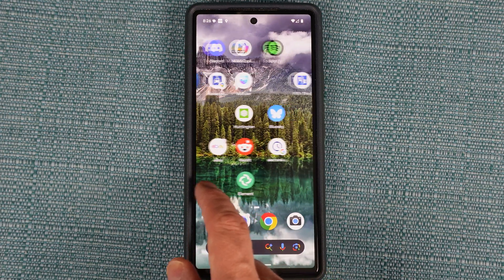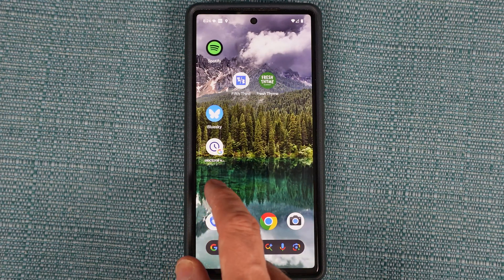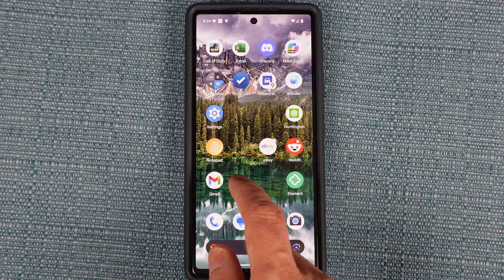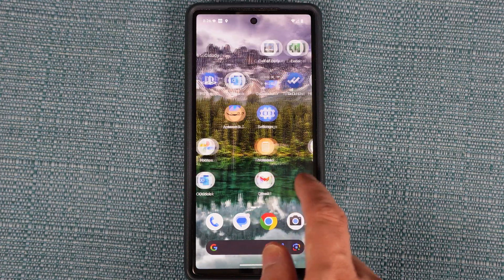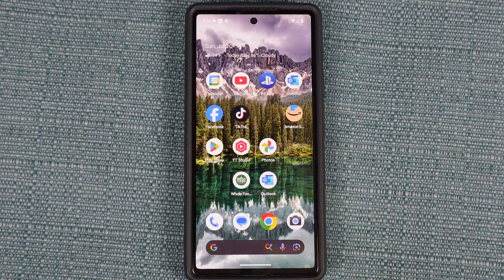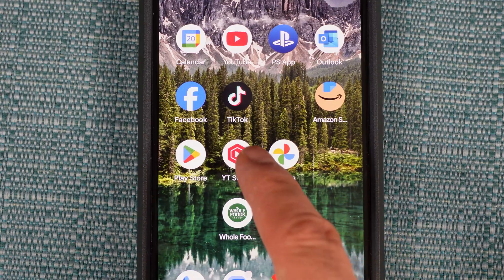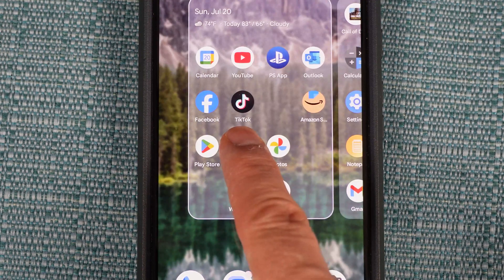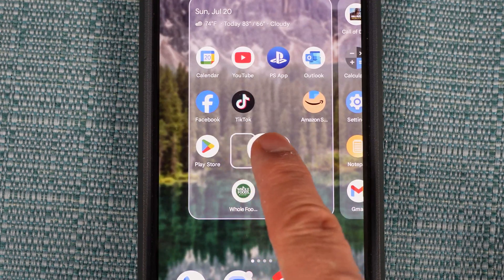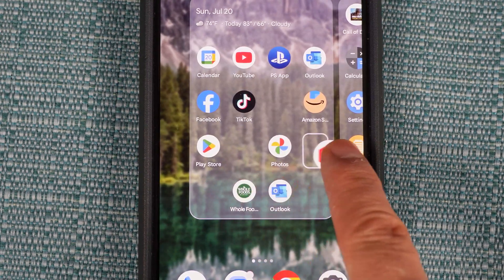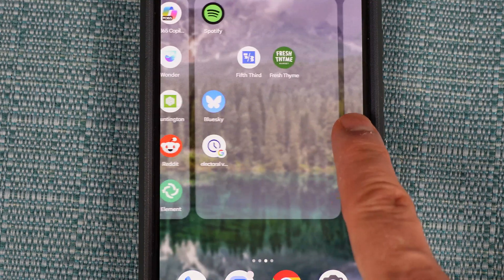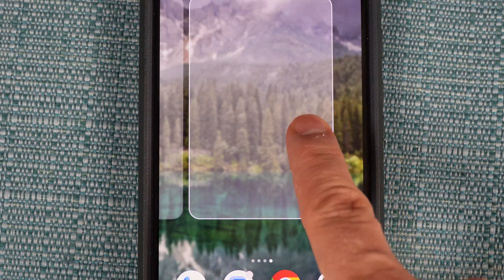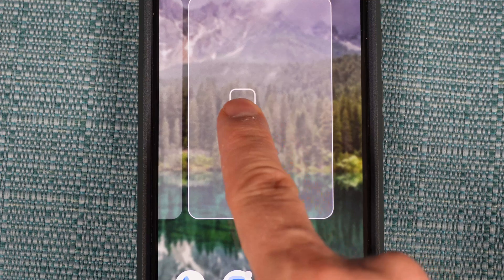In case you forgot, here's how to arrange, add, or remove app icons on the home screen of your Android phone. To arrange them, lay your finger on one of them and then move the finger ever so slightly. The phone will switch to a mode where the icon hovers and you can drag it to any of the pages on your home screen.